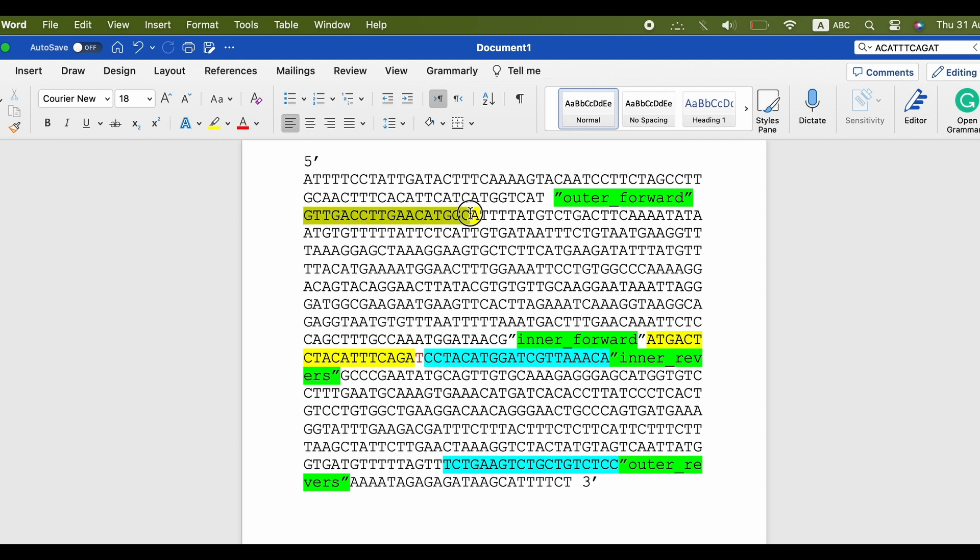After you pick the primers to make sure they work, go to Insilico PCR website and paste the primers as you see.